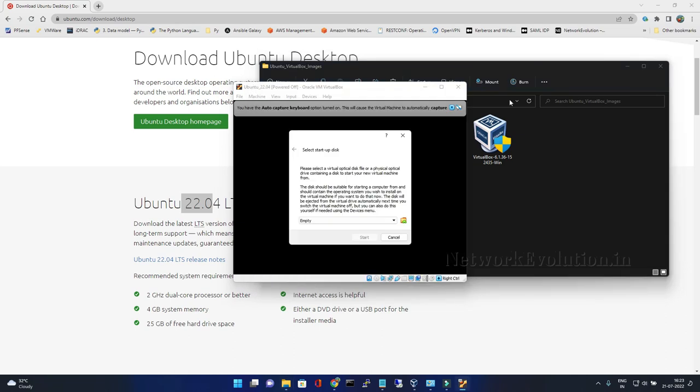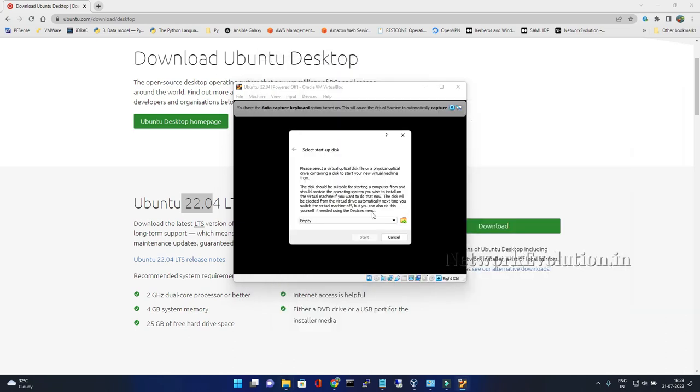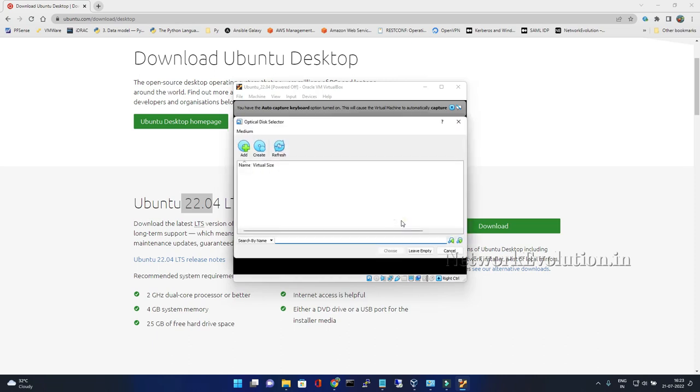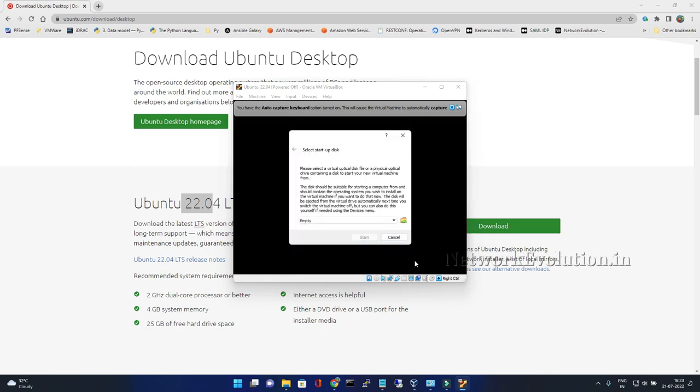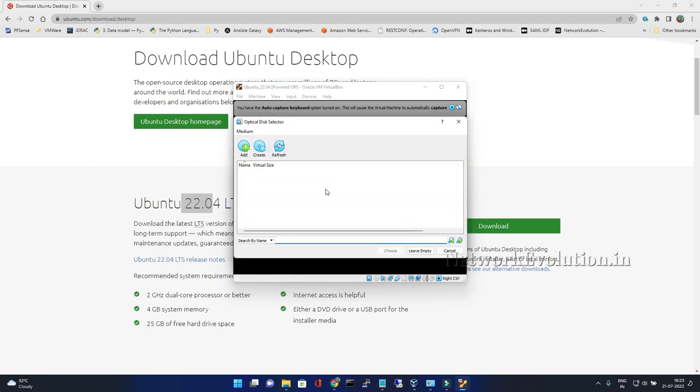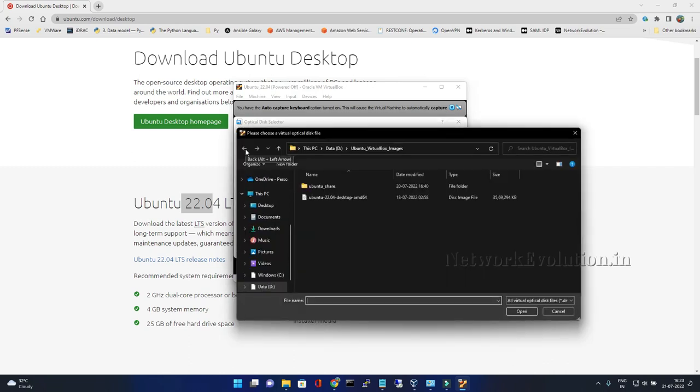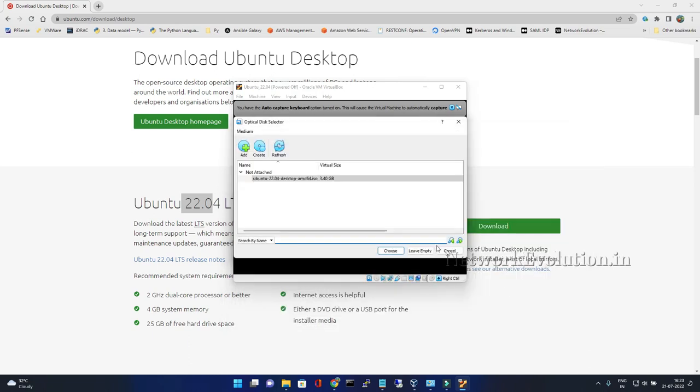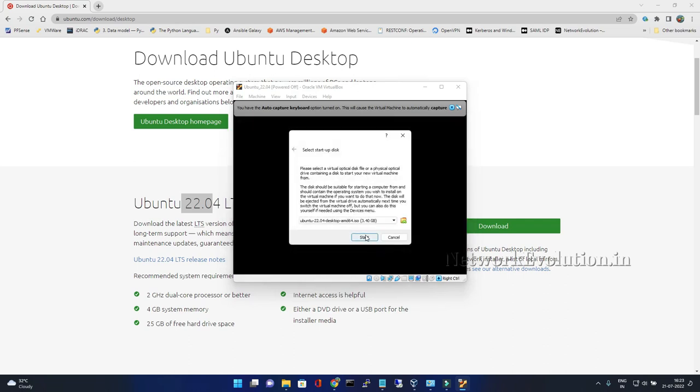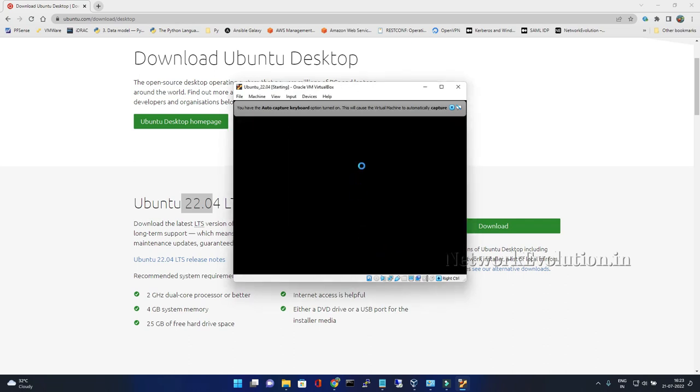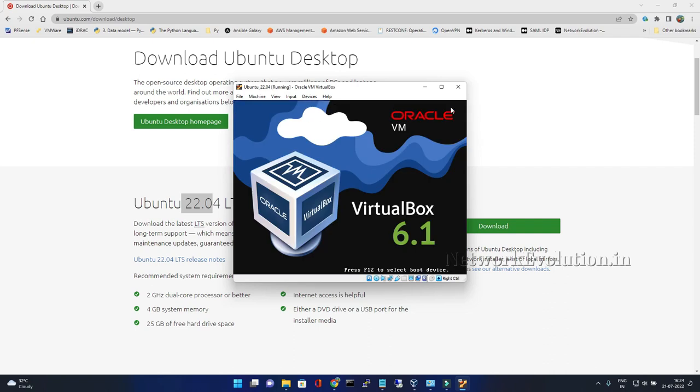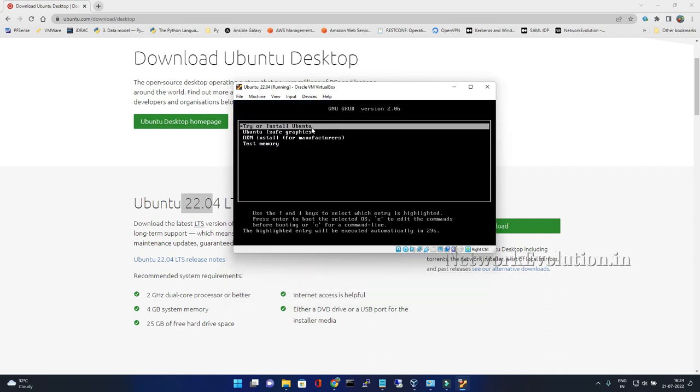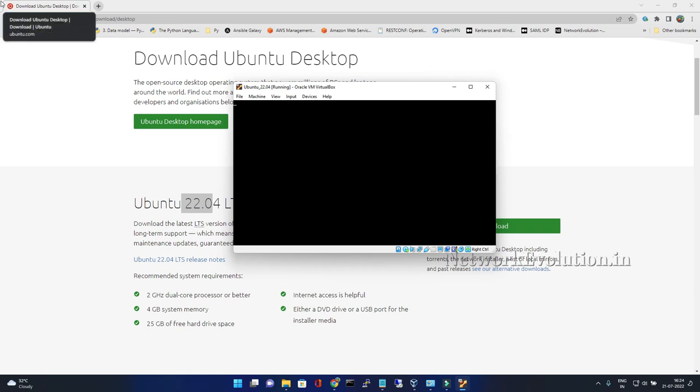This will be prompting for selecting the disk, the start disk. I can go to the directory and select this image Ubuntu 22.04. Click on open, give start. You can press enter here.